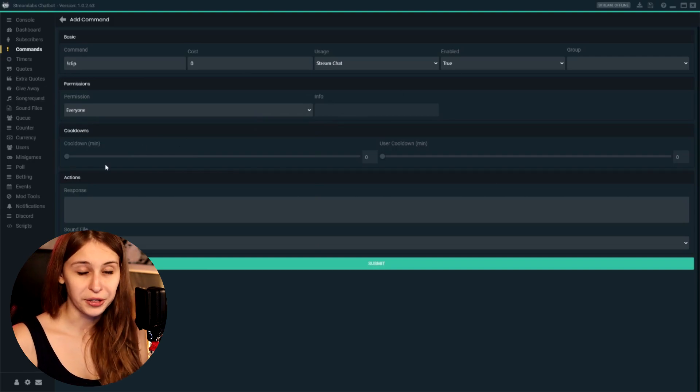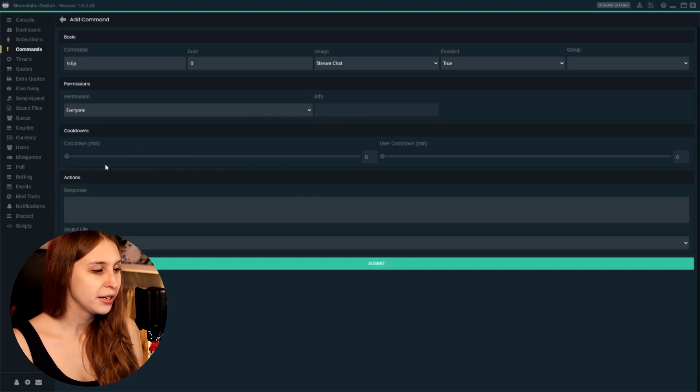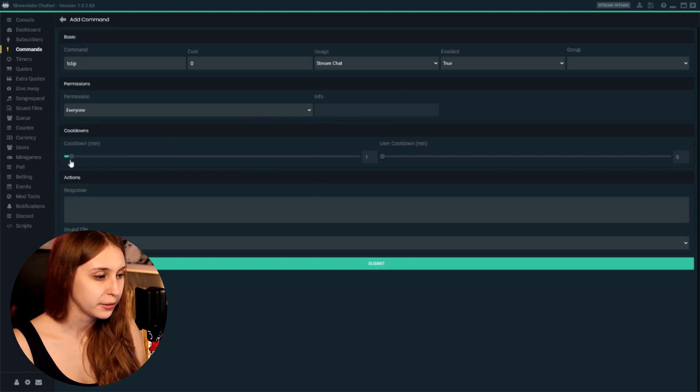Then we have a cooldown here. I would recommend you set a cooldown of at least a minute. This way, if multiple people think 'hey, this is fun to clip,' you don't get multiple clips of the same moment — just one.